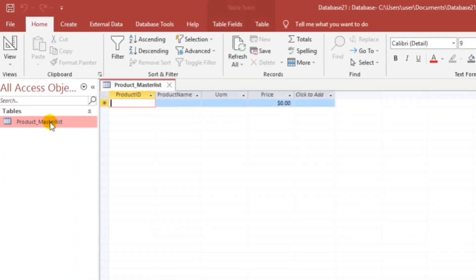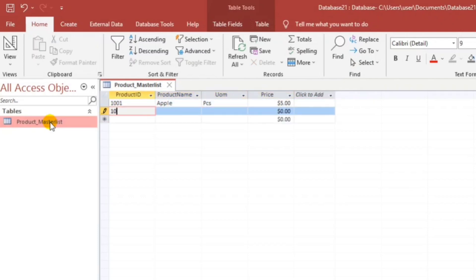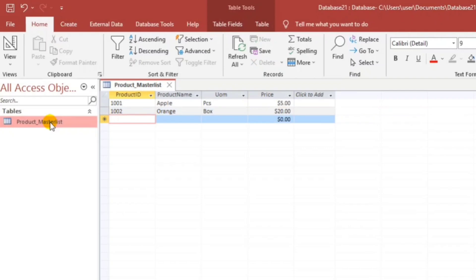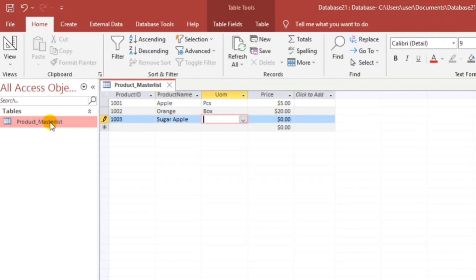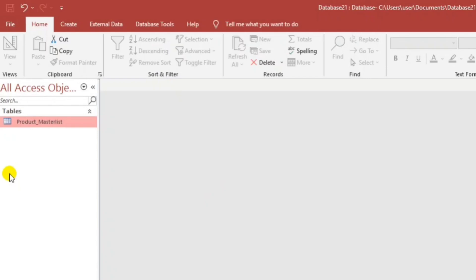Let's input sample products. 1001, Apple, Pieces, price 5. 1002, Orange, Box, then 20. 1003, Sugar Apple, Dozen. Okay, let's close this. Later on we will use this.